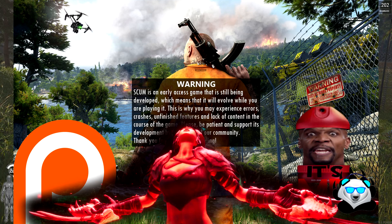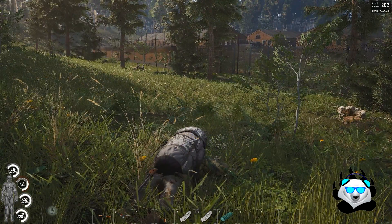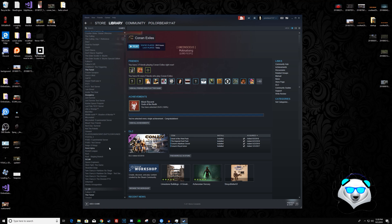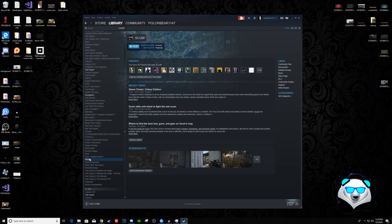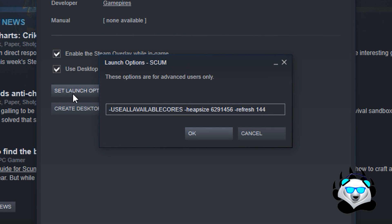The next thing is startup parameters for SCUM itself. If you have an 8-core processor, add -useallavailablecores. You can also set -refresh 60 so the game starts capped at 60, or if you have a high refresh rate monitor that can handle the game, you can set it to 144 for a 144Hz cap.